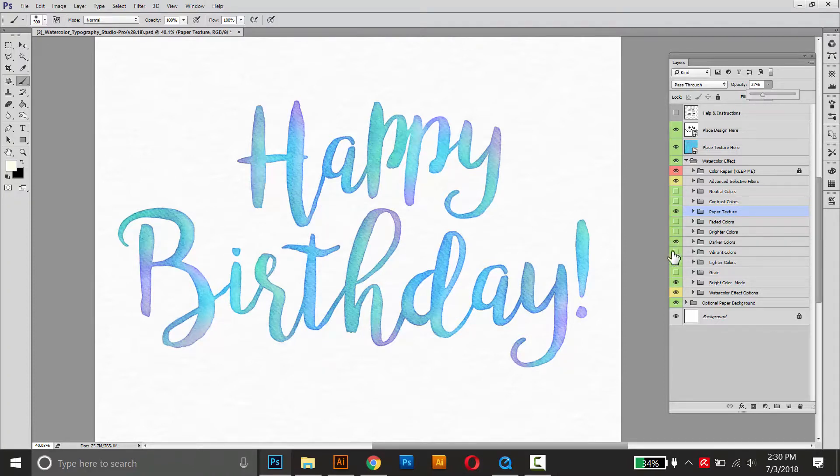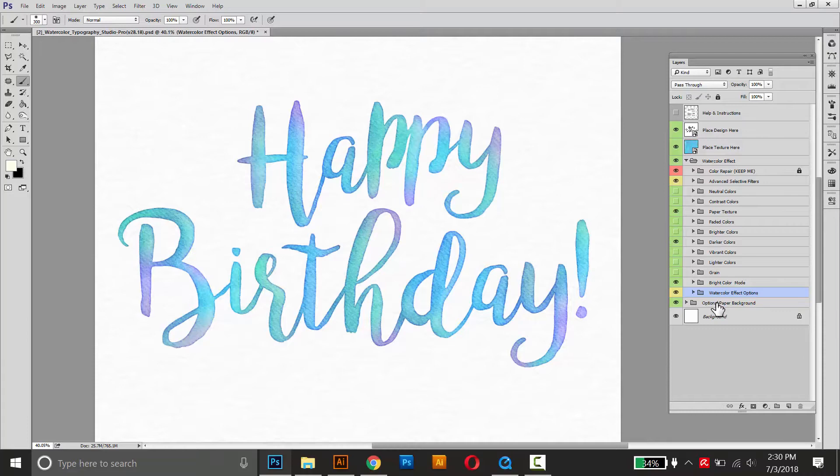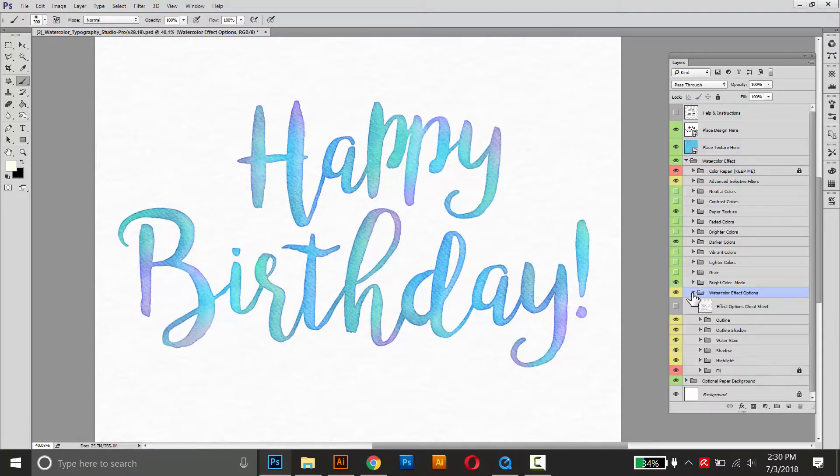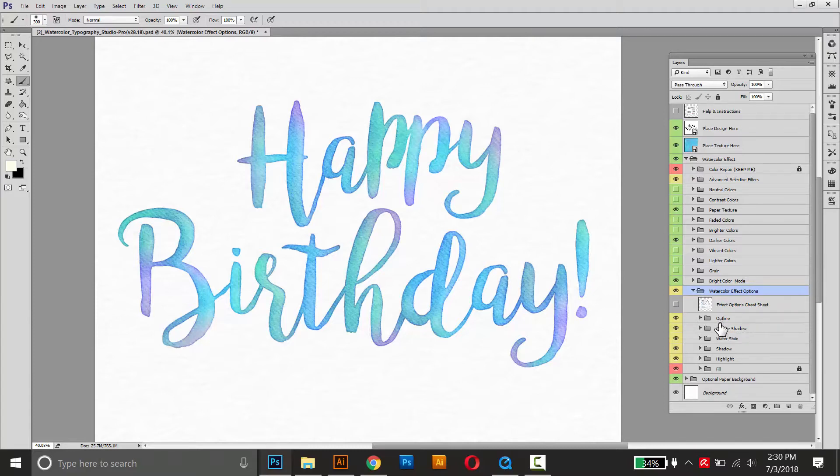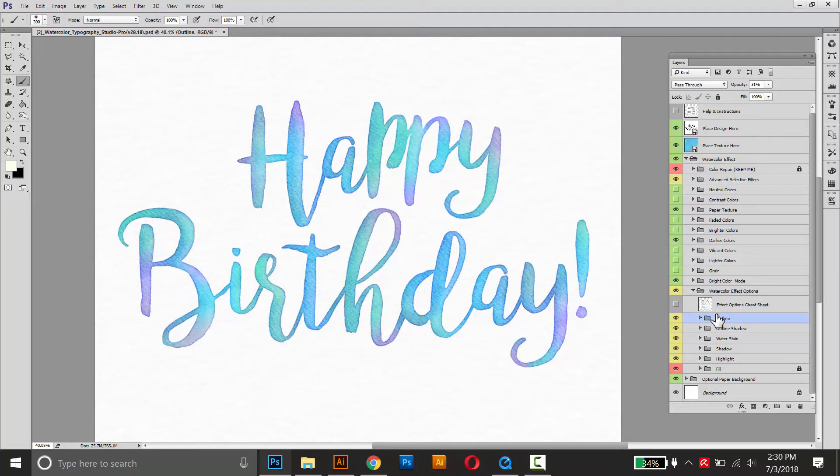So next I'll show you some of the more advanced options. This folder right here, watercolor effect options, this is where the actual watercolor effect takes place. So if you're comfortable with Photoshop, you can open that folder up, and then in here these folders are all the different parts of this watercolor effect. So if you want to make the outline a little bit stronger, that's this dark edge over here, you can select that outline folder and then raise the opacity and it'll make it a little bit darker.